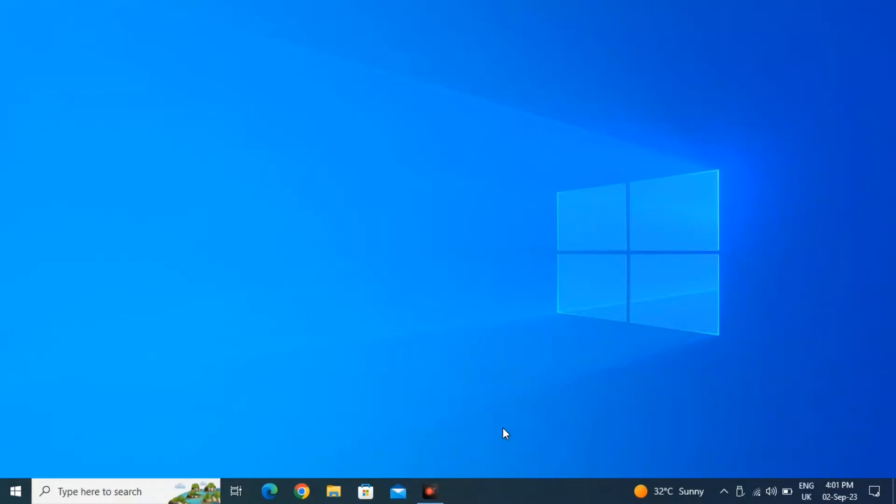Hello guys, how are you? So in this video, I'm going to show you how to install Ubuntu or Linux on your Windows laptop or computer. As you can see, I'm running Windows 10.